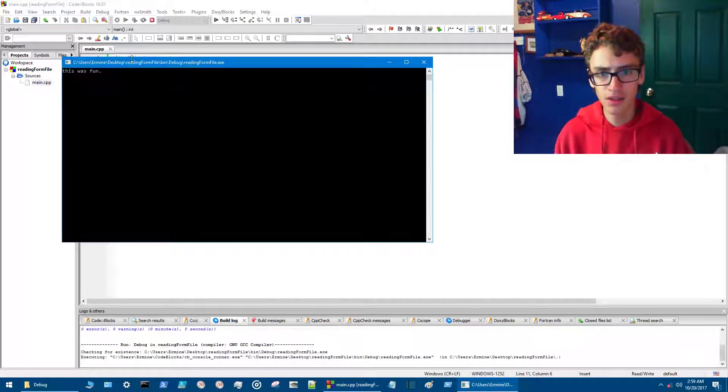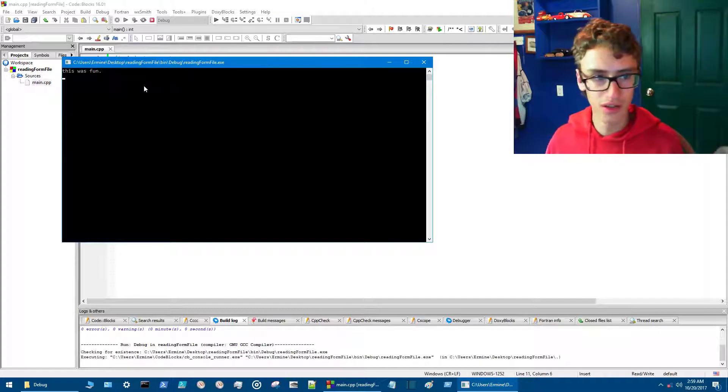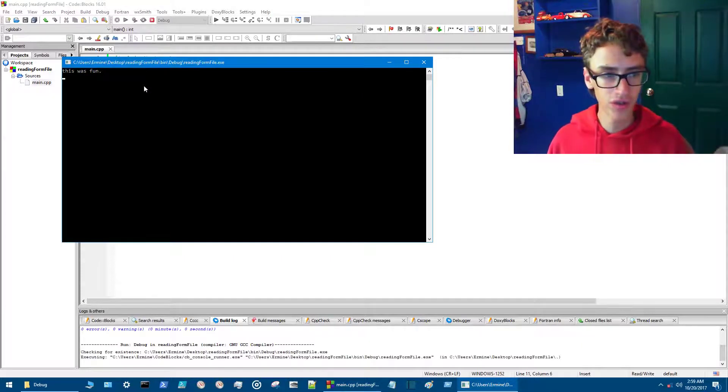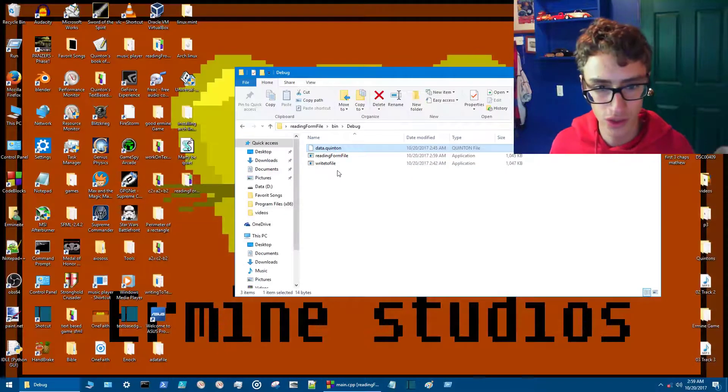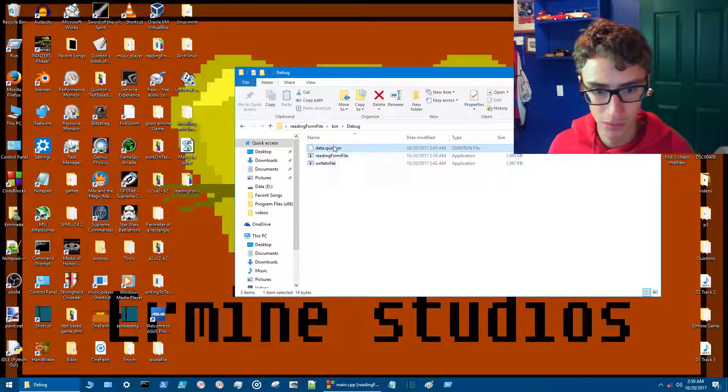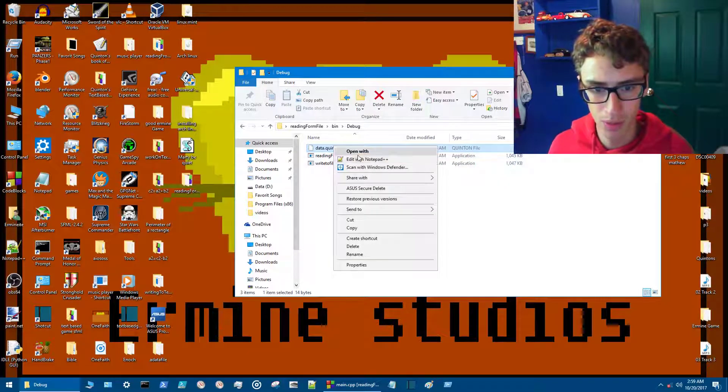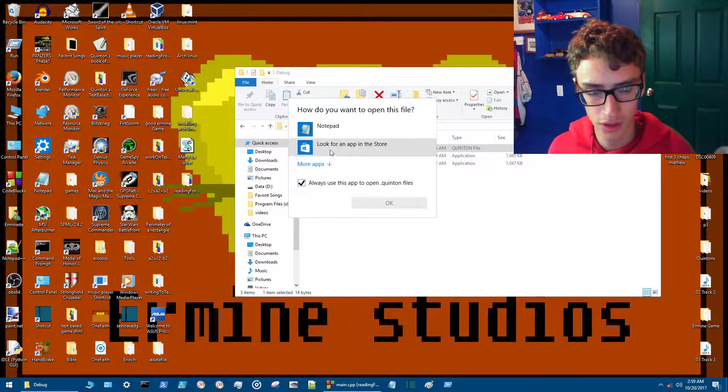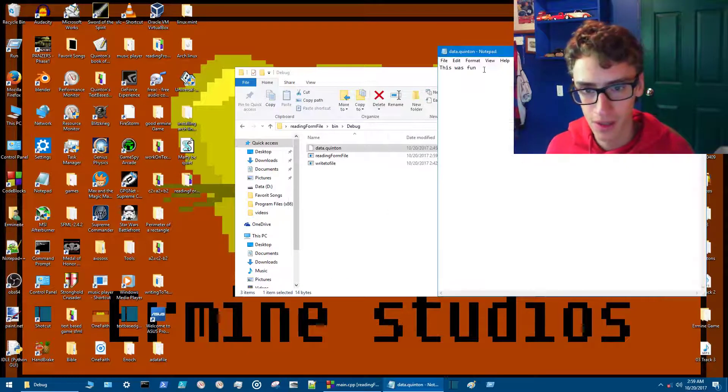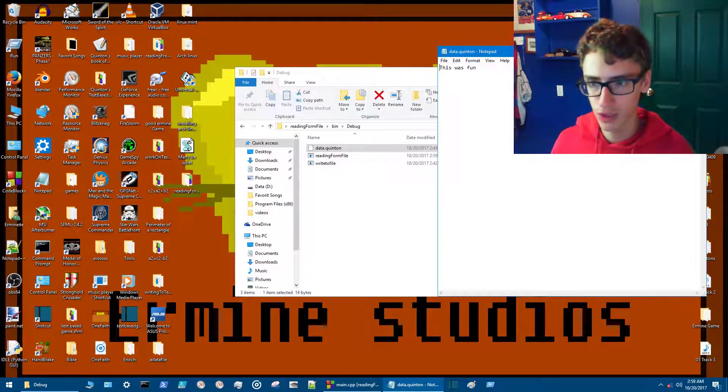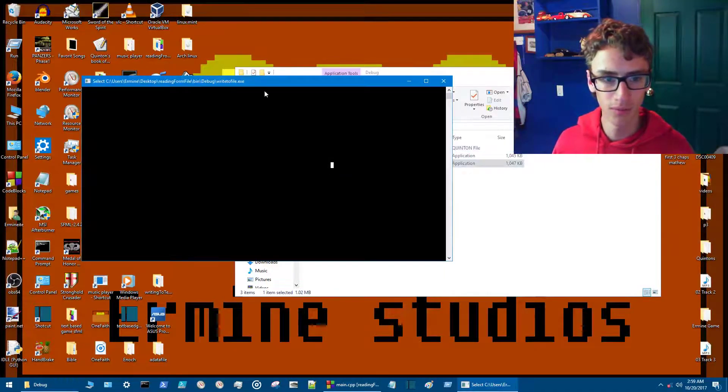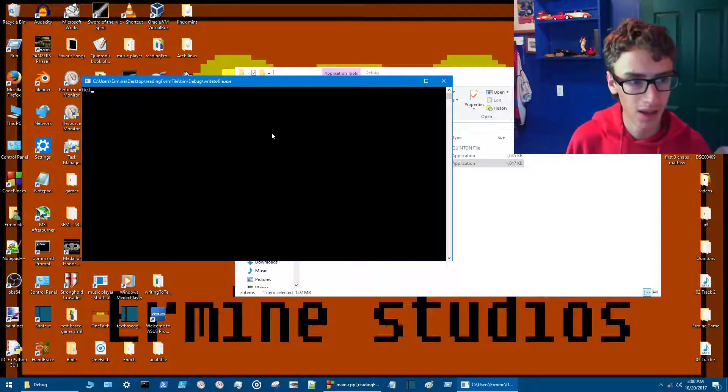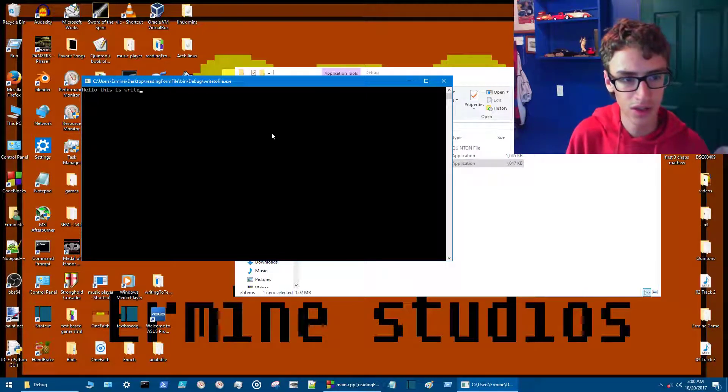All right, so we've got 'this is fun'. It's not writing to it, it's only reading from the file. Now we'll close this here just to make sure that everything's running. We'll open the .quentin file, open. So then we got 'this fun'—we're going to change that to 'with this program'.